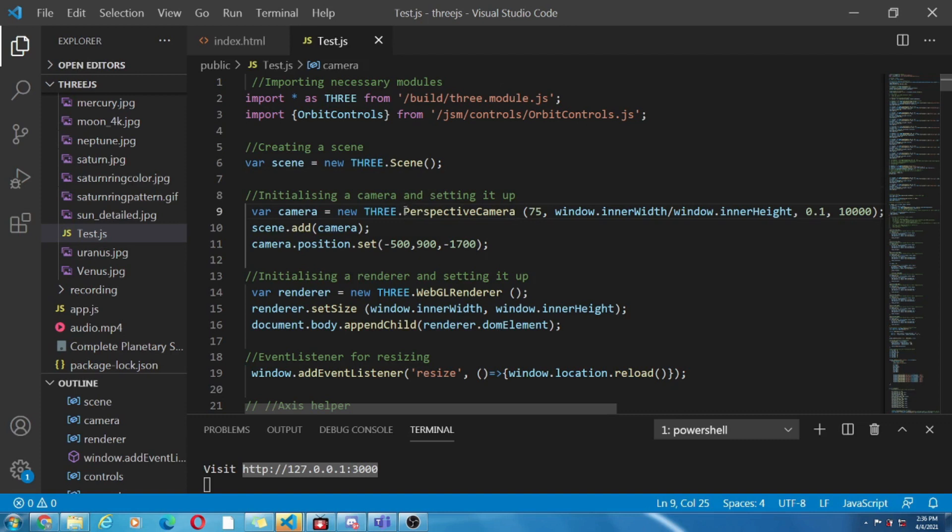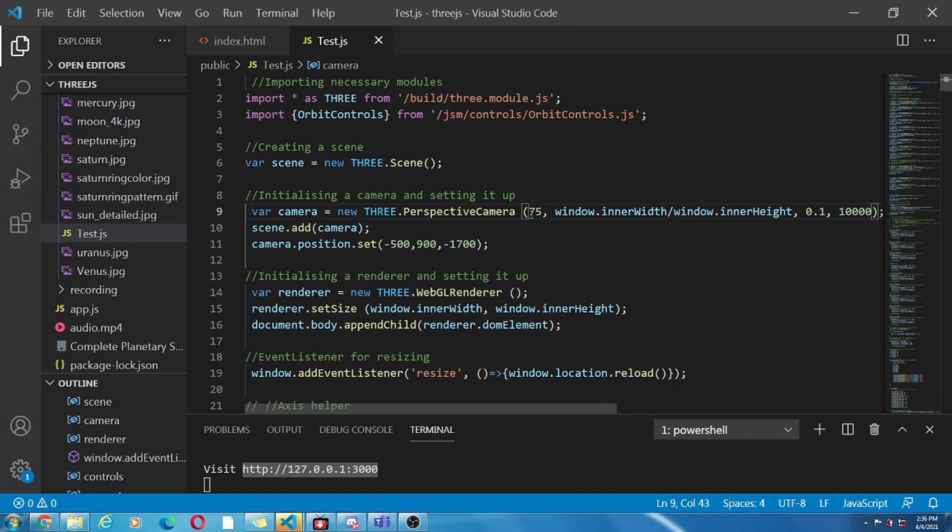After initializing the scene, we move on to the camera. Here we have used one of the type that is perspective camera and the attributes inside describes as follows. First attribute is the field of view. It means that the extent of scene that can be seen on the display at any moment. Here it is 75 degree.